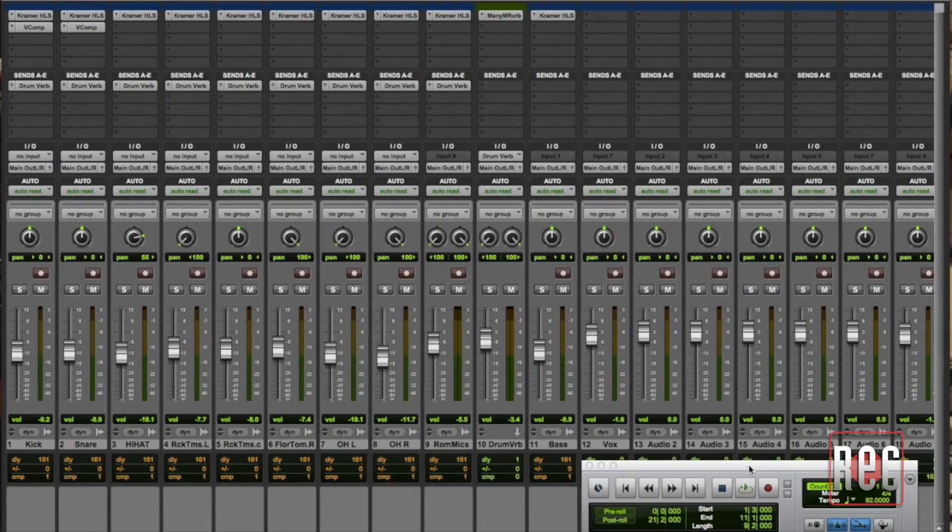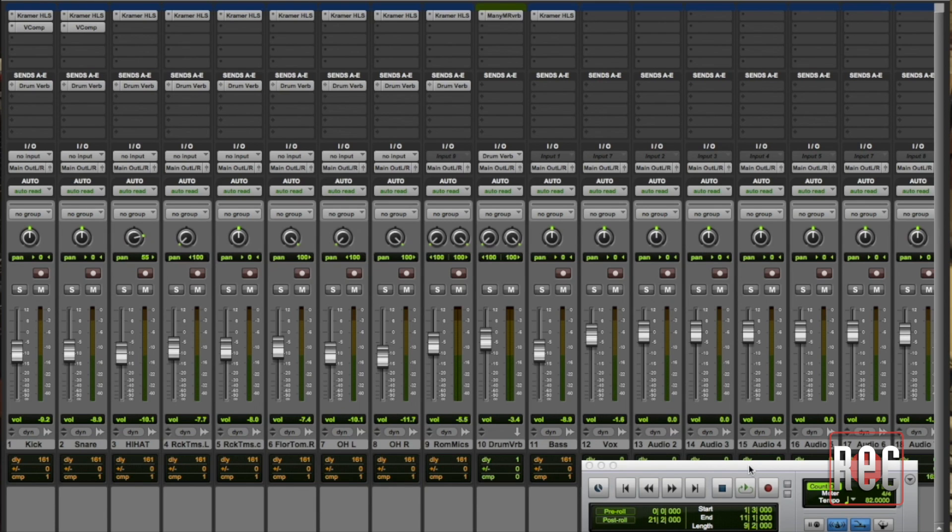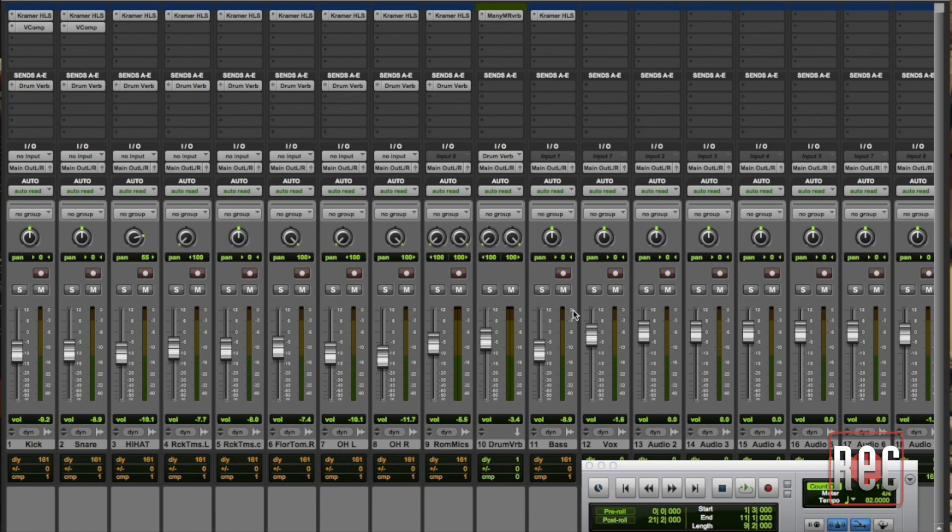By far the simplest way to apply parallel compression to a single track is to take advantage of the fact that many modern plug-in developers have built parallel processing right into the plug-ins themselves. I'm going to show you how that works today with the bass track.